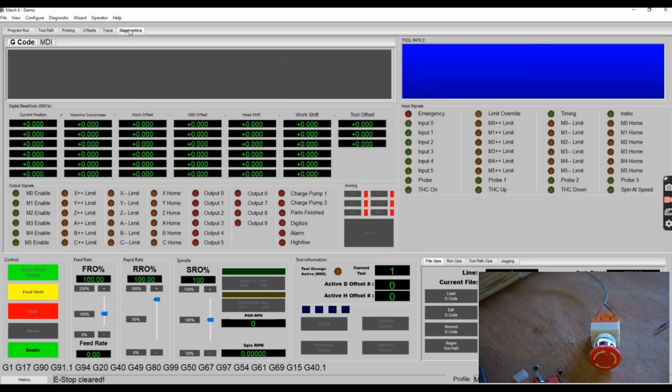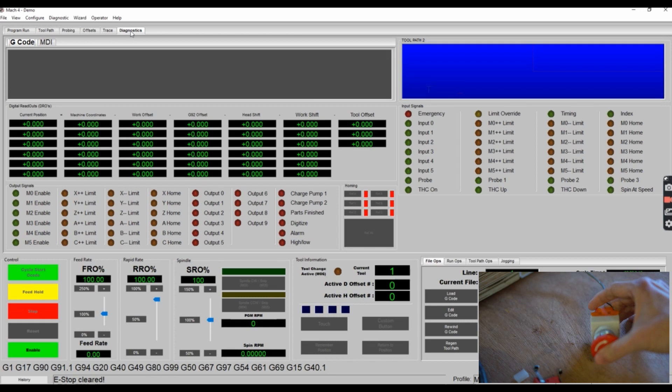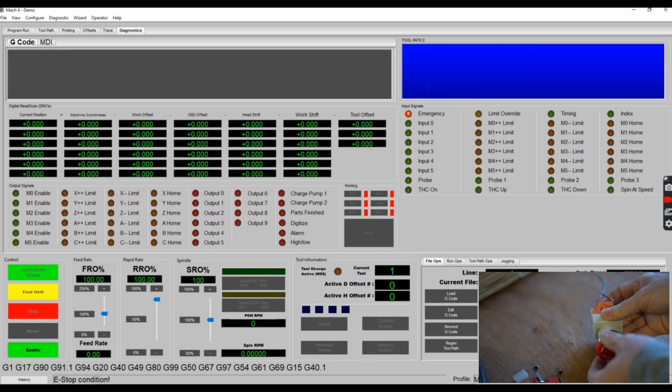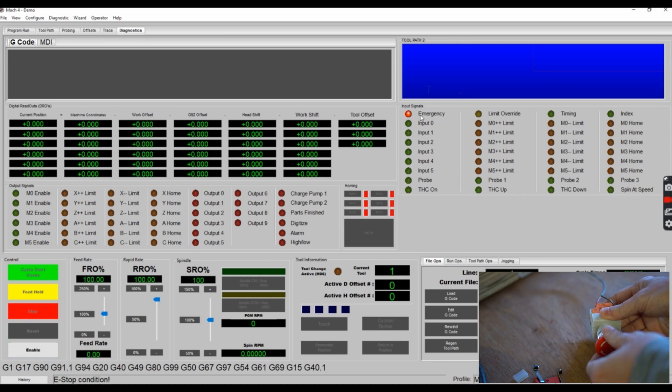You can also see the status of this e-stop button in the Diagnostics screen. So click on Diagnostics tab and in the Emergency Input Signals, you can see that light up when I engage the e-stop. And then when I release the e-stop, you can see that the light goes away.